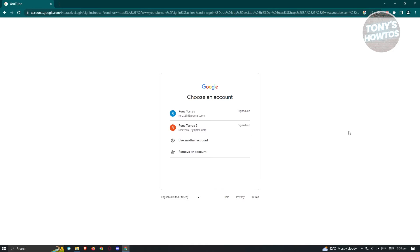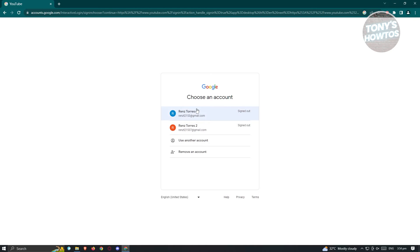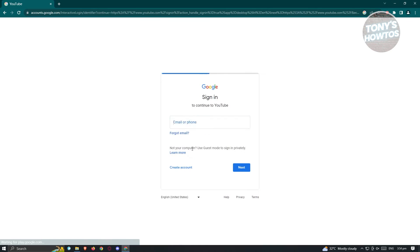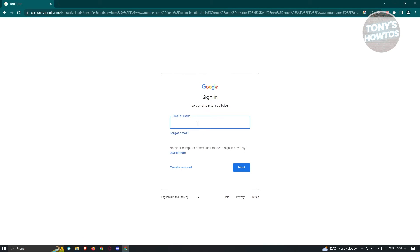What you're going to see is this information bar here. So what we need to do is you need to enter your email or your phone number in this case.